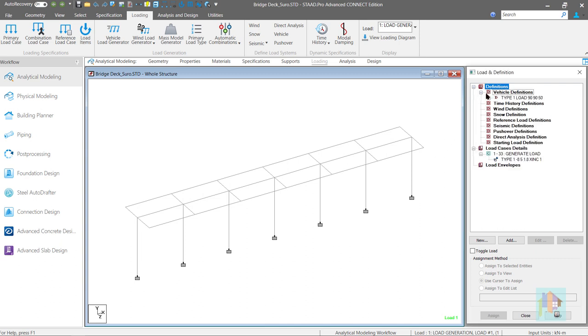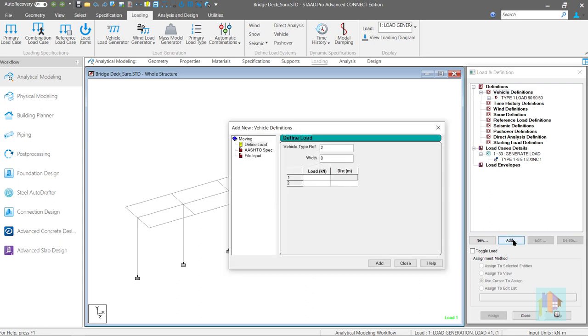Let's add this load along with the truck. First step, we need to add this wheel load and axle information in the vehicle definition. Using a new vehicle type, type 2. For this car, each wheel load is 40 kN and distance between wheel is 3 meter with width 1.8 meter.